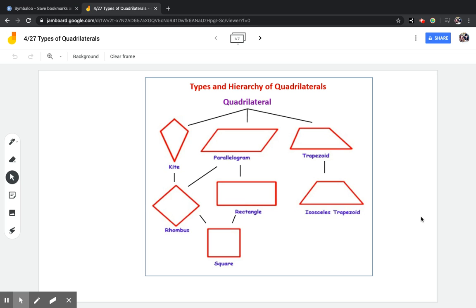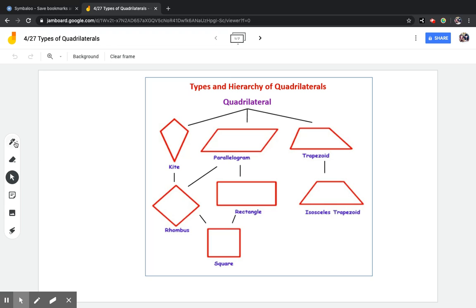You guys already told me that quadrilaterals are four-sided figures. All of these shapes are four-sided figures and they all are considered quadrilaterals, but they are not the exact same shape. You cannot say a square and a trapezoid are the same shape, although they are both quadrilaterals.